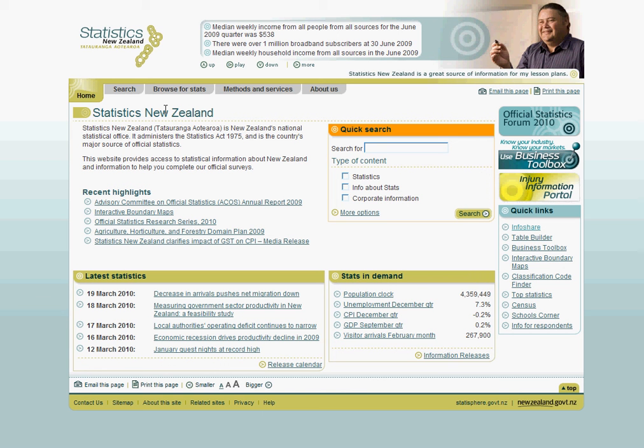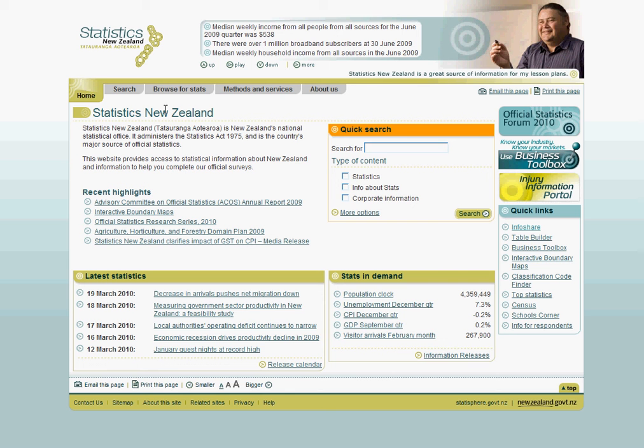InfoShare gives you access to a large variety of Statistics New Zealand's time series databases which are updated on a regular basis and are a useful tool to build tables featuring the most up-to-date statistics. In fact, InfoShare's databases are updated as soon as Statistics New Zealand releases new data, so you can be sure that you are receiving the most recent set of figures for your particular query.